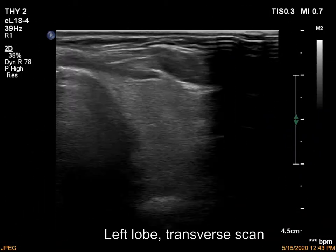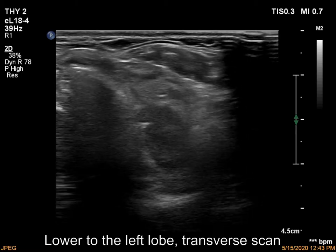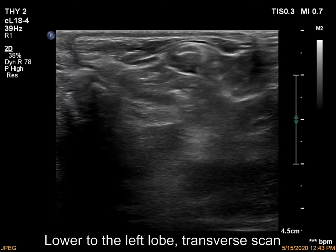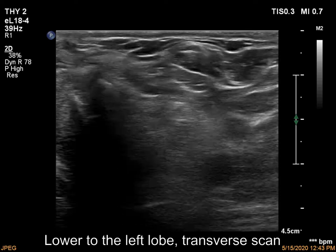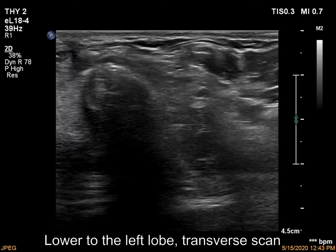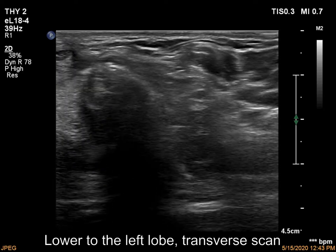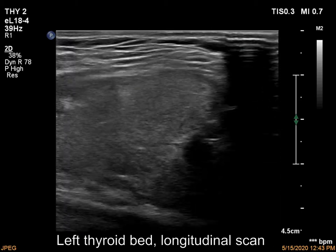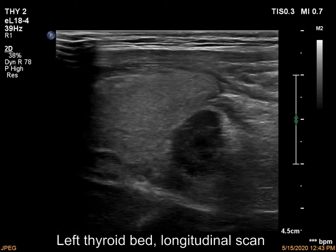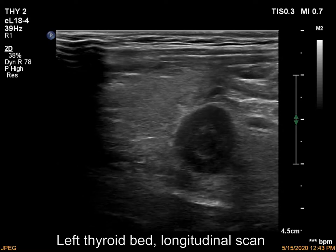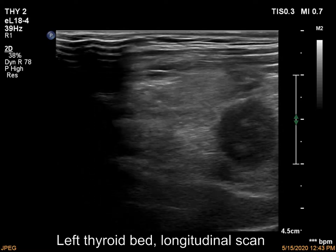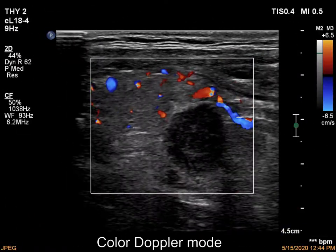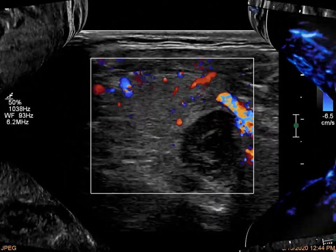The left lobe has a deeply hypoechoic lesion which presents a taller-than-wide shape. Longitudinal scan reveals that this mass is outside, dorsal and lower to the thyroid. The lesion shows a longer-than-wide shape as well. The mass has no vascularization.